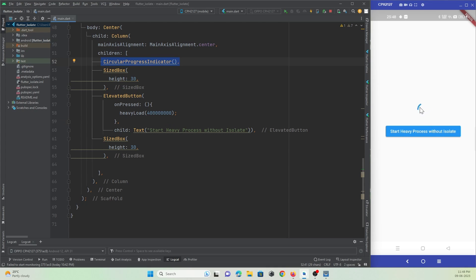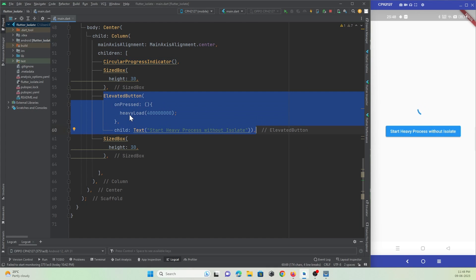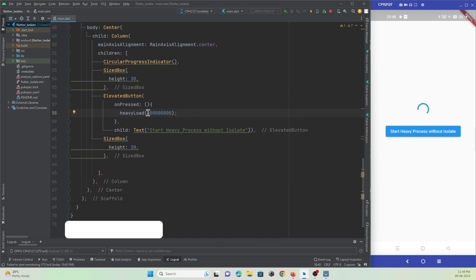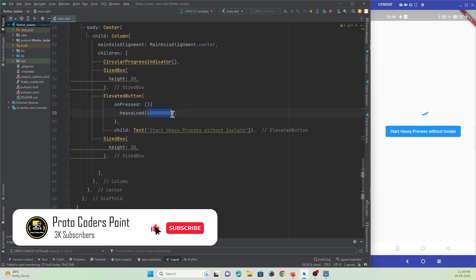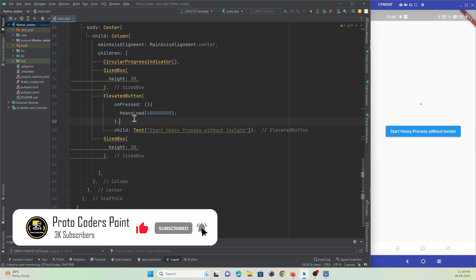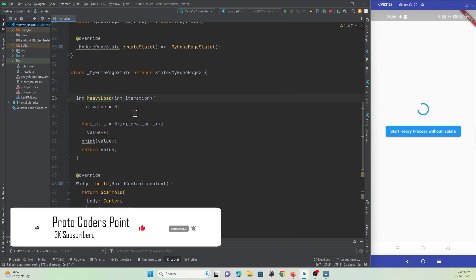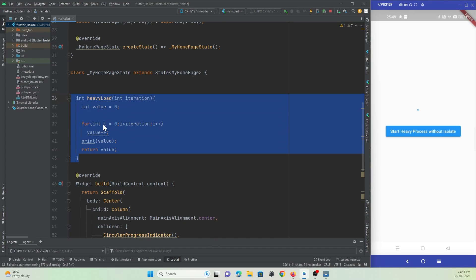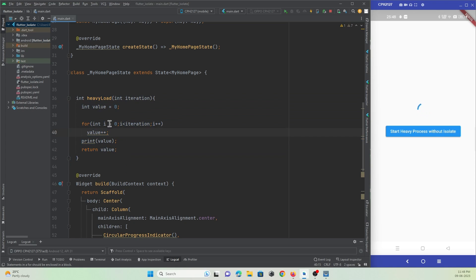There is a button, and when this button is pressed I'm calling a function that passes 4 billion as a number to iterate. In this function I'm using a for loop to iterate 4 billion times. Let's check out what happens to our UI — the progress indicator — once the thread is busy completing this task.